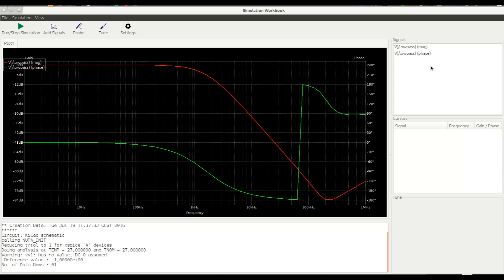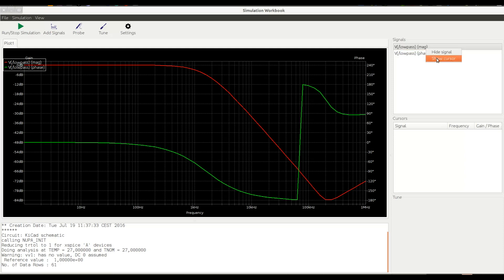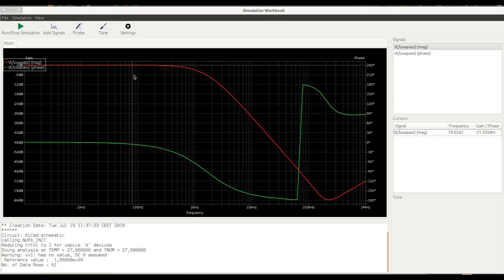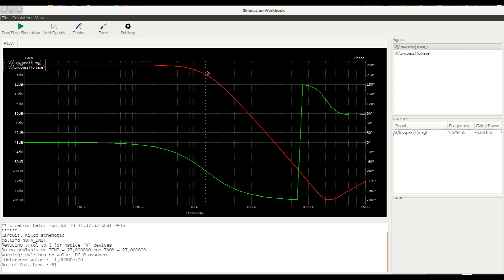Let's imagine we want to check what's the specific gain of the filter at a given frequency. We can add cursor to the signals to the plot for that purpose. Just select the signal you are interested in, right-click and select show cursor. And a cursor appears. By moving it, you can easily trace the exact values of the gain and the frequency.